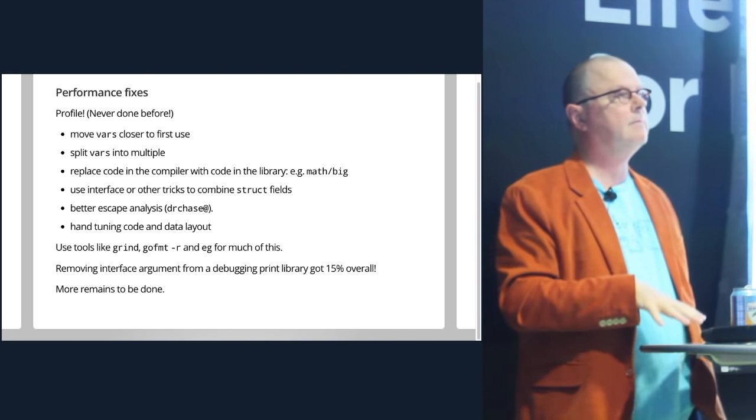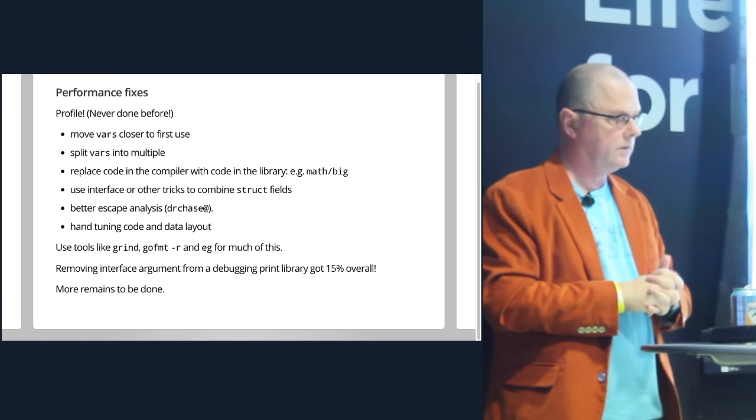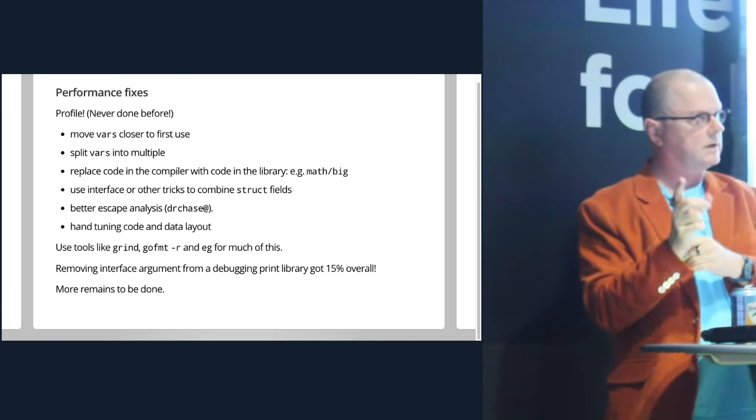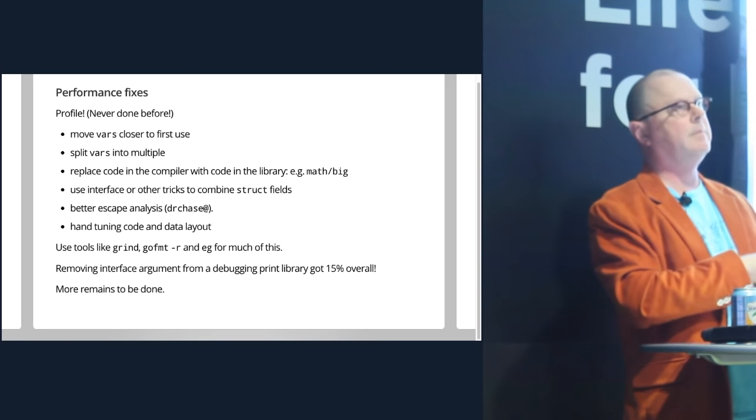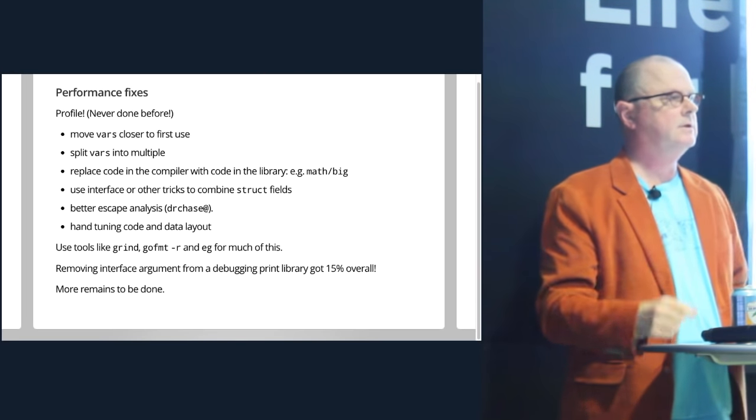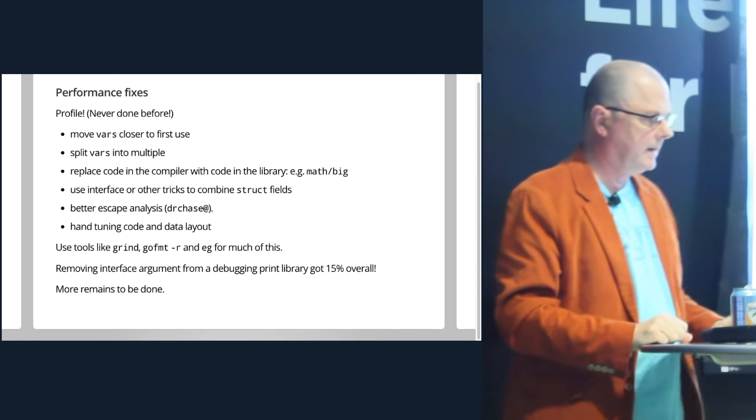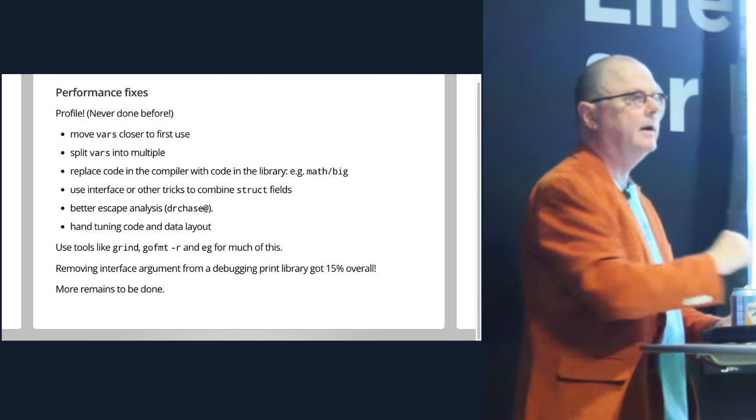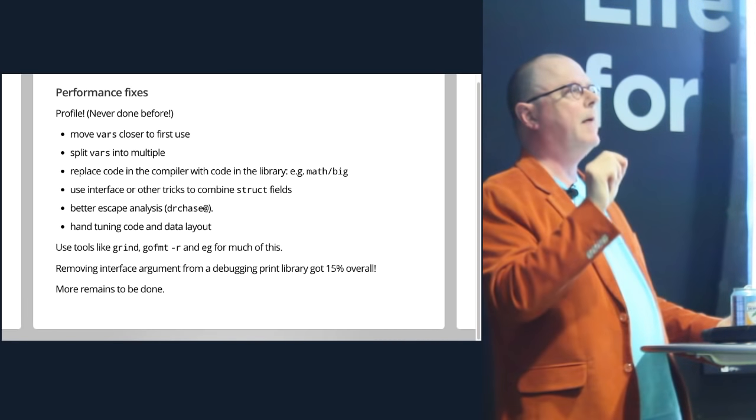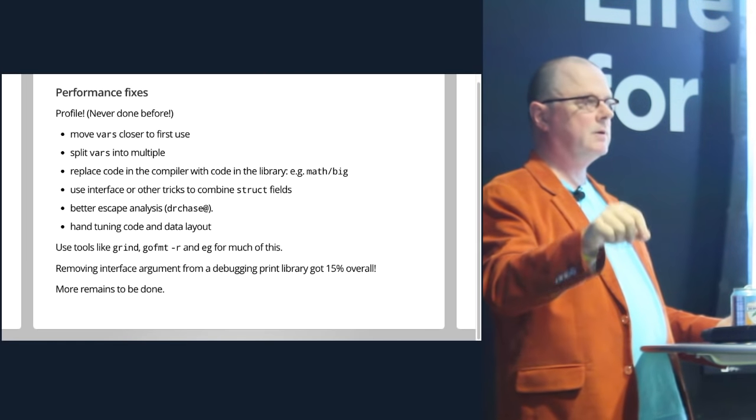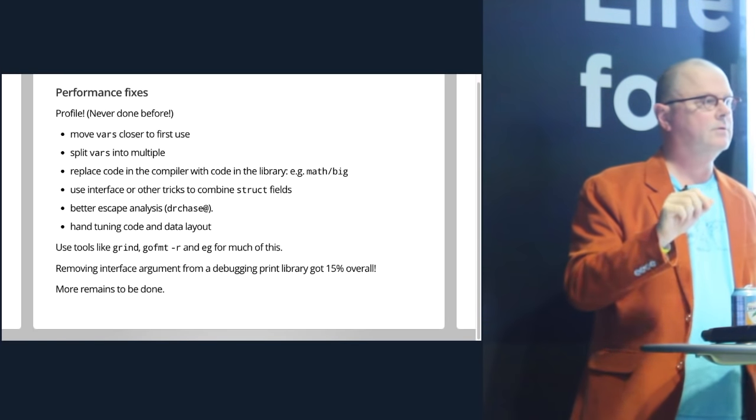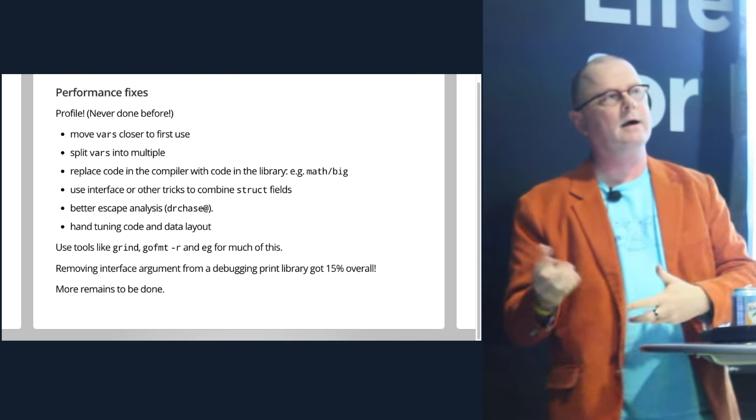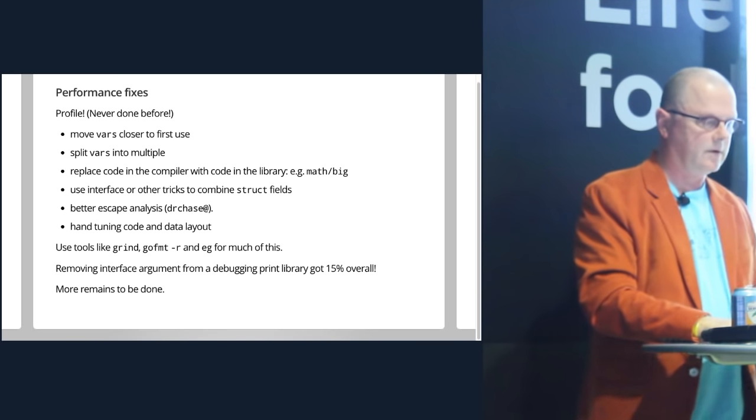And much of this was done by automatic tools like Grind, but also just GoFund-R and the new tool, EG, that Alan Donovan wrote. As a surprising example, while I was working on something, I wanted to fix up and simplify some debugging prints. I got rid of an interface and an argument and replaced it with just made them methods. And this is only used for debugging. It was never called in a typical compile. But when I made that change, the compiler sped up 15%. The reason is that because it might be called in debugging, the compiler's escape analysis decided it's going into an interface, all these variables have to go to the heap. Totally by accident, by fixing a print routine to simplify it, I made the compiler 15% faster. There's tons more to do. This work is ongoing.